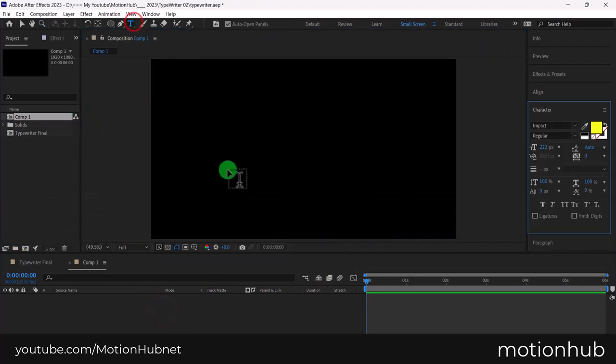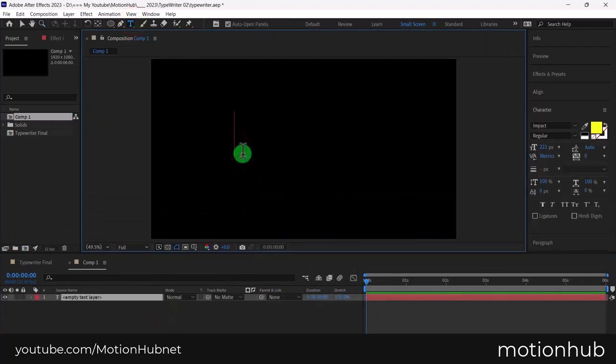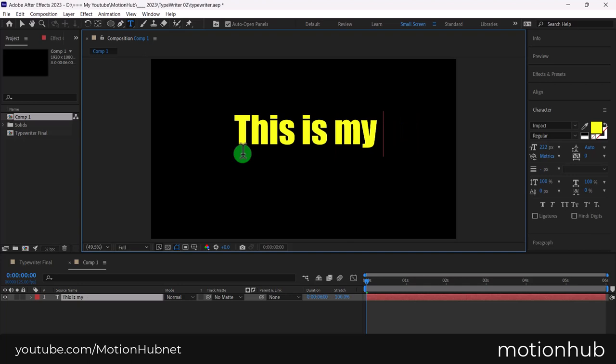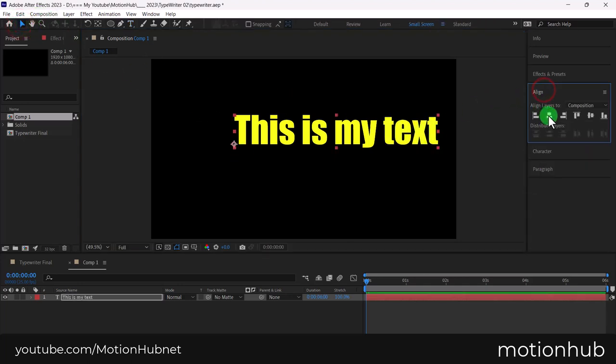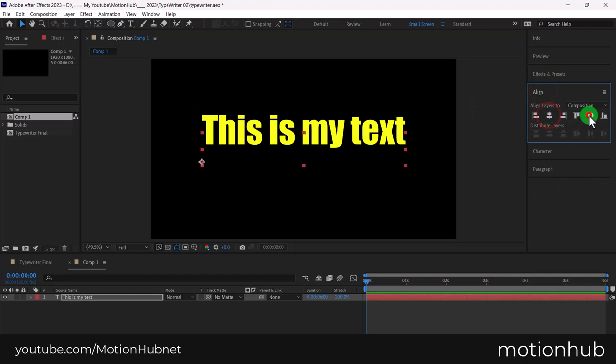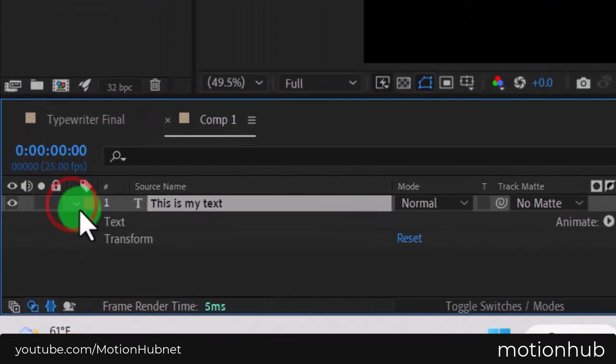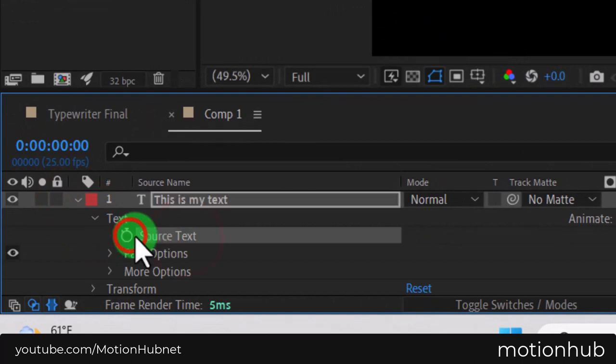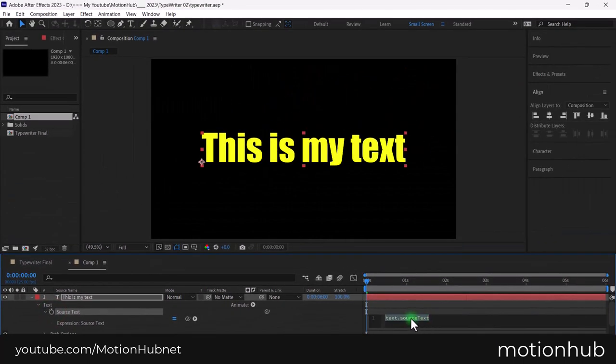Let's add a new text. Let's align it to the center. Open the text layer. With the Alt key pressed on the keyboard, click on the stopwatch next to the source text to add the expression.